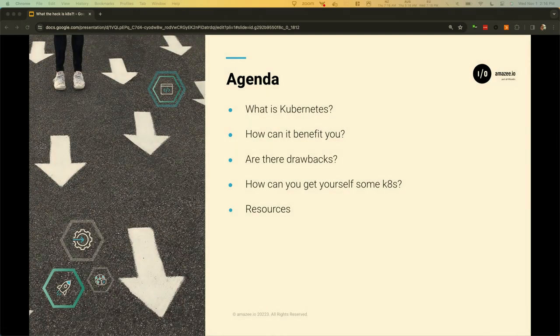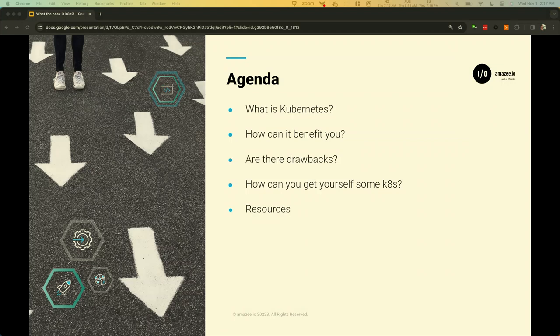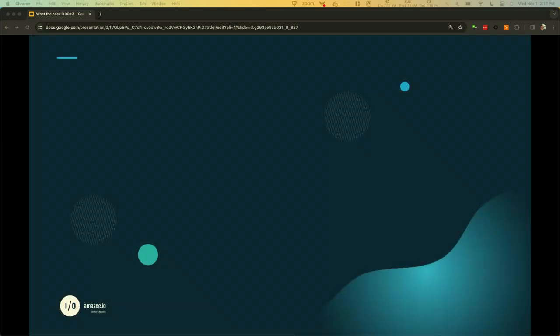So this is what we're going to cover today. We're going to talk about what Kubernetes is. We're going to cover what are some of the cool features, especially those that could benefit you. We'll also talk about what are some of the challenges with using Kubernetes. And then we'll cover how do you get yourself some Kubernetes. And we'll end up with a couple of resources. So let's dig in.